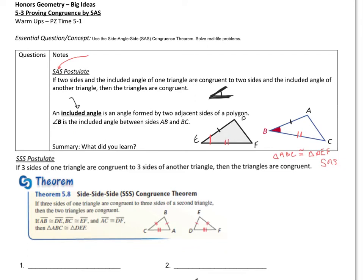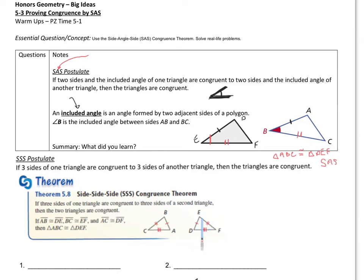Going along with that, we can also come up with a side side side congruence theorem. Some books call these postulates, just so you know. The side side side one is very similar. Using these triangles, notice that AB is congruent to DE, BC is congruent to EF, and AC is congruent to DF. Since these corresponding sides are congruent to the corresponding sides on the other, automatically these two triangles are congruent — triangle ABC is congruent to triangle DEF — by side side side congruence.